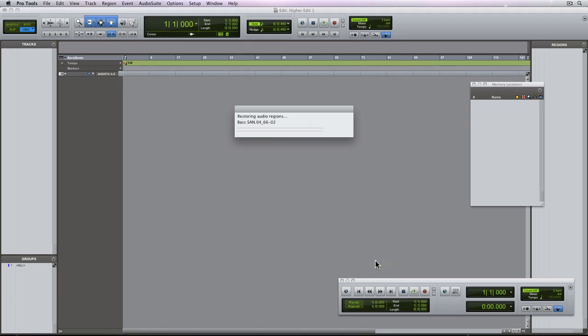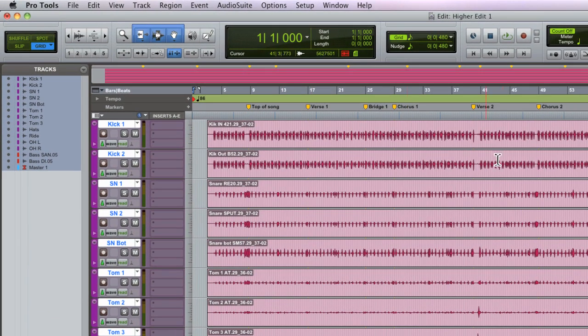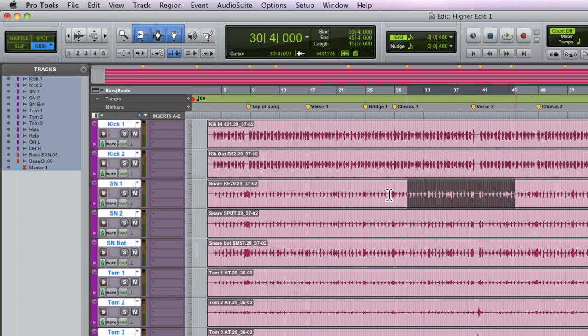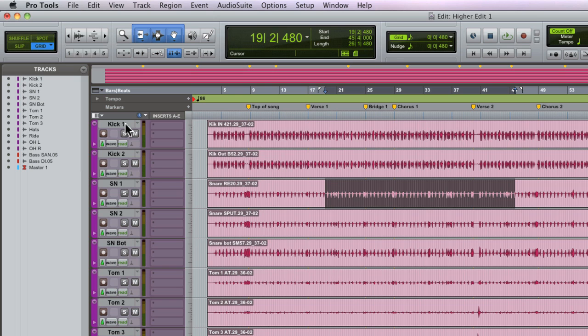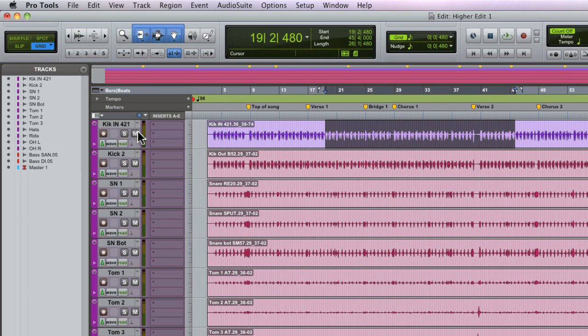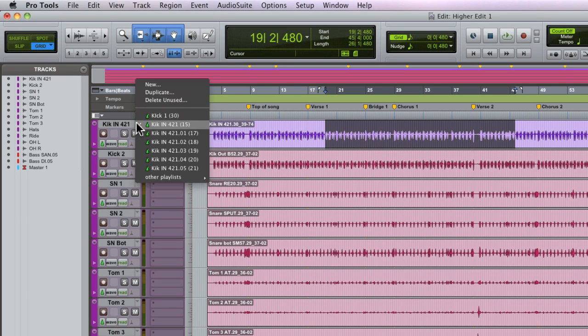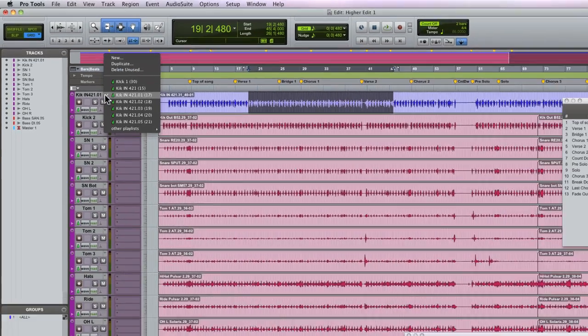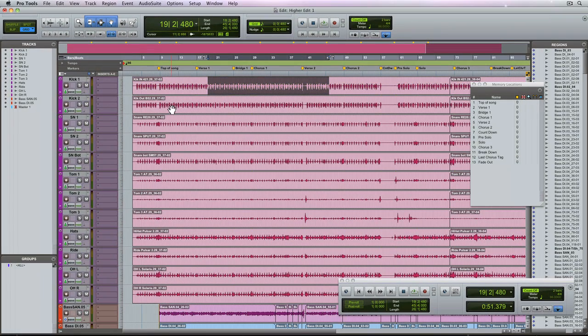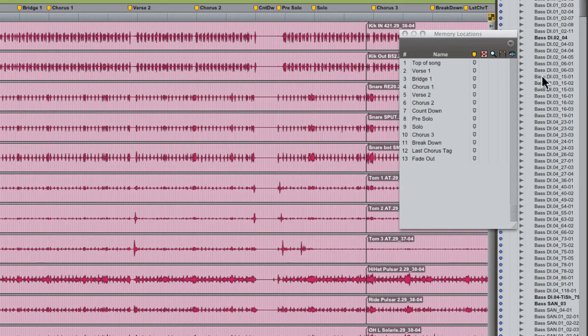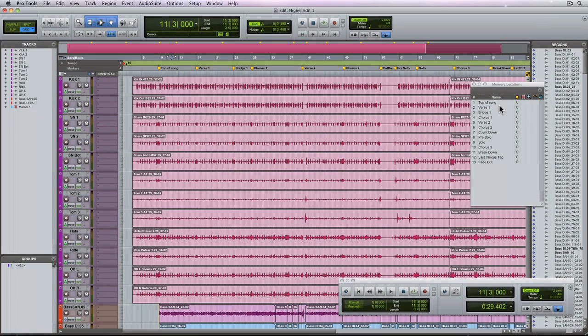Now once complete, you can see everything populate. All of the regions in the timeline, our drum tracks, the bass tracks and the master fader. Now also note that the alternate playlists have also been imported. And this means that I have all of the alternate drum takes that were recorded with the original session. All of the appropriate audio files have been imported as well as the corresponding memory locations.